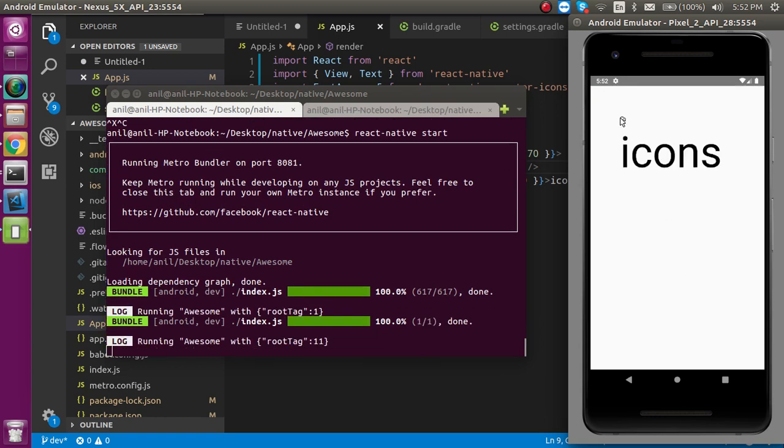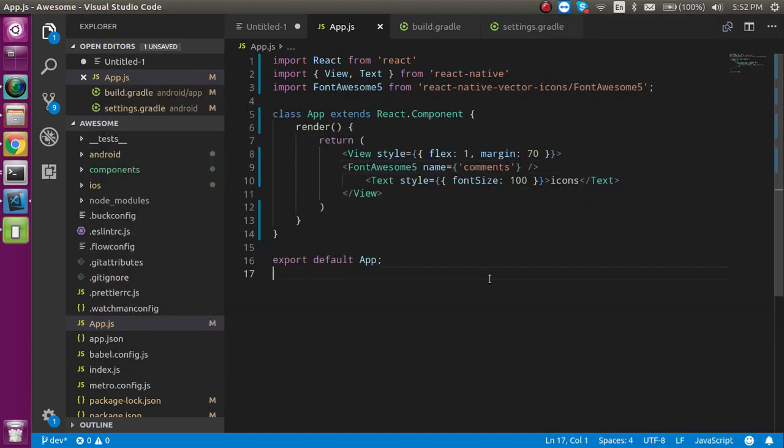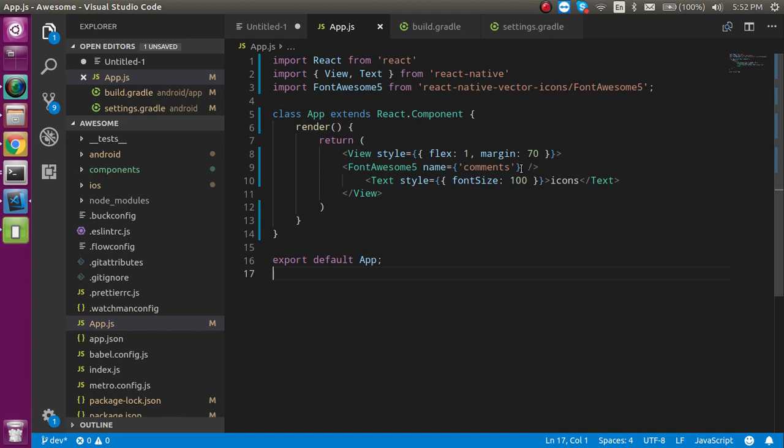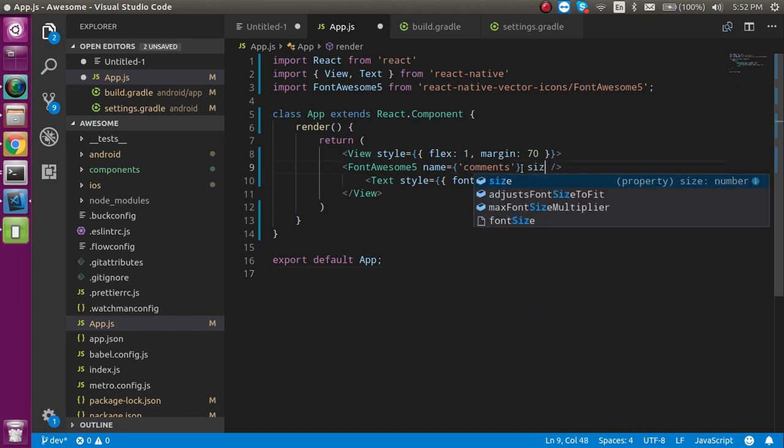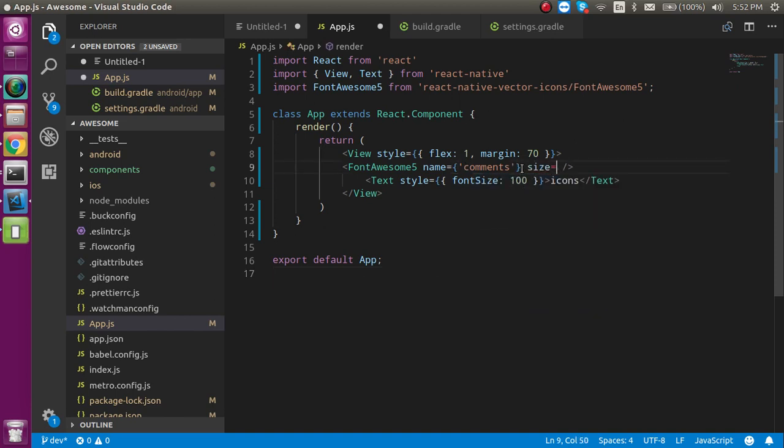Here you can see that the icon size is very small according to the chat. You can just simply add the size property. In the size let's say you can add directly like 100.